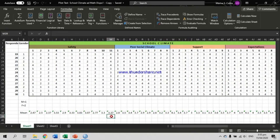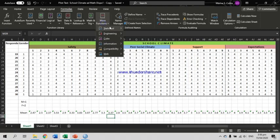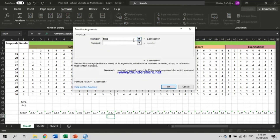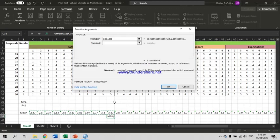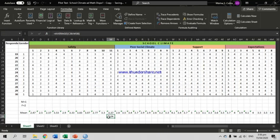If you want to compute the overall mean for the indicator Safety, select the cell where you want to put it. Then go to Formulas, More Functions, Statistical, Average, and click the arrow to select your data. Select from item number 1 all the way to item number 11, press Enter, then click OK or press Enter again. There you have the mean of the indicator Safety.